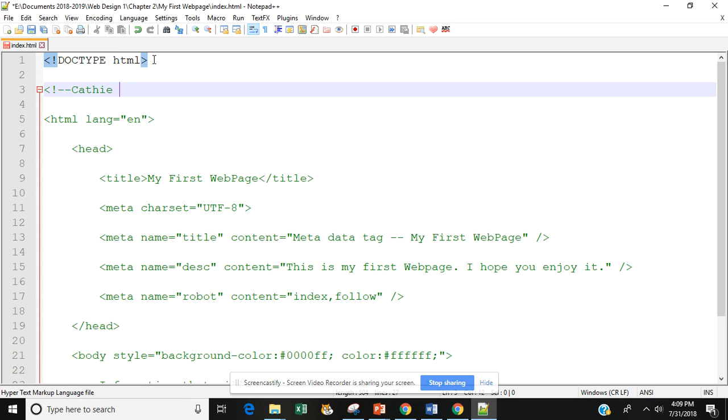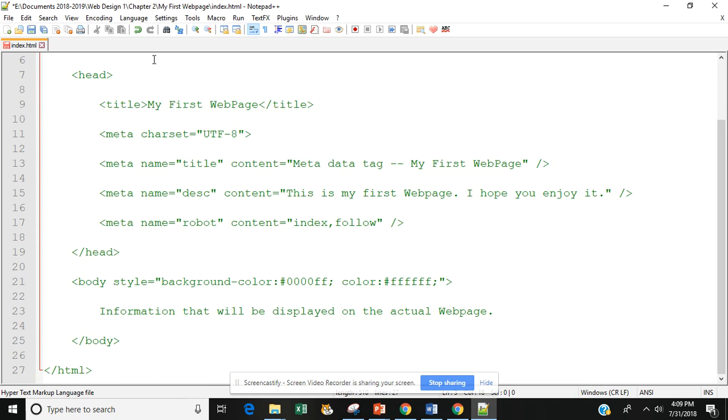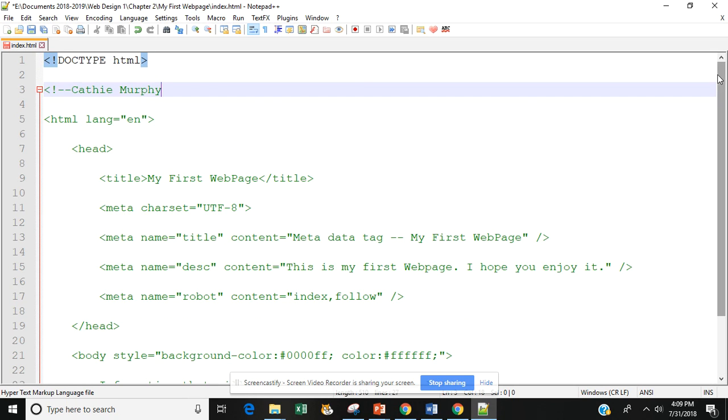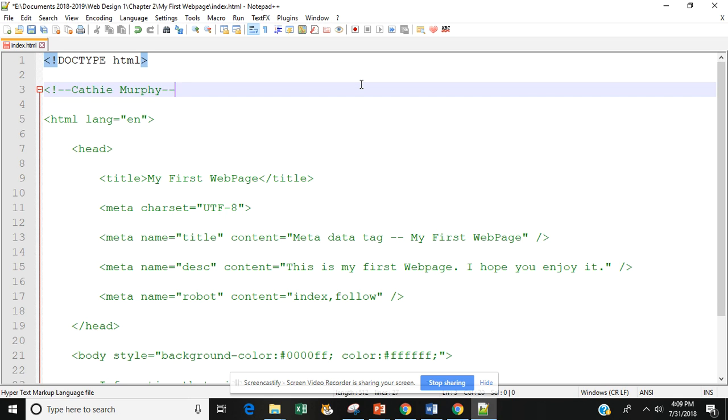So I'm just going to type in my name so that I know that this is my work. Let's get back up there. I'm going to go dash dash and then I'm going to close it out with the right angle. You notice that everything returns back to that.